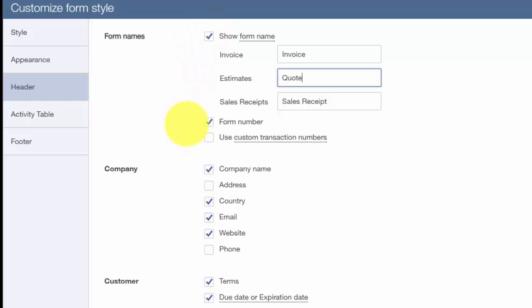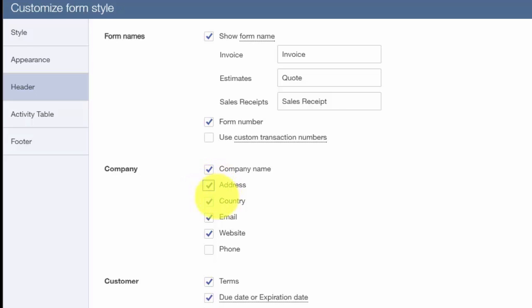Company information allows you to select what information you want to appear on your invoices. For example, we have company name, email, address, website, and phone number.